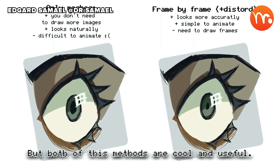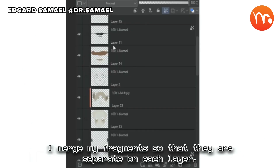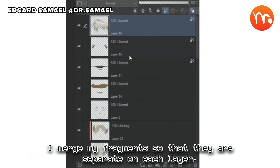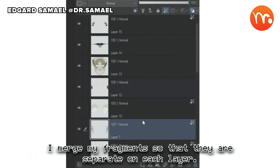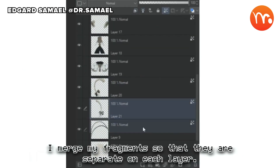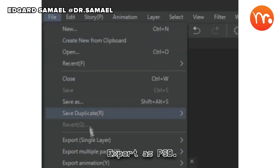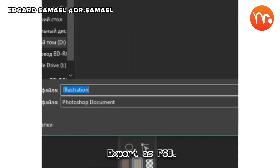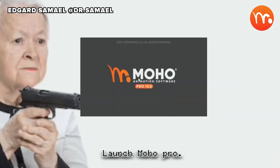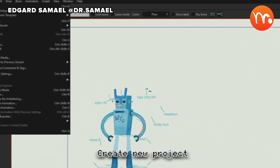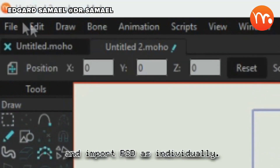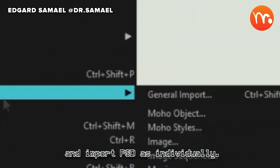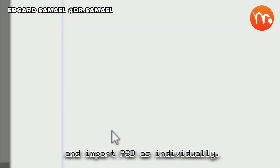Both of these methods are cool and useful. I merge my fragments so that they are separate on each layer. Export as PSD. Launch Moho Pro. Create a new project, and import the PSD as individual layers.